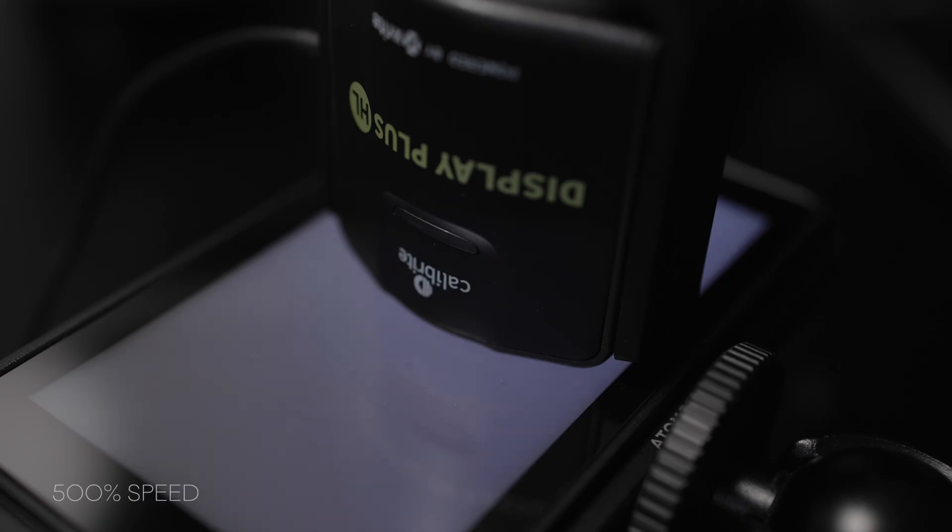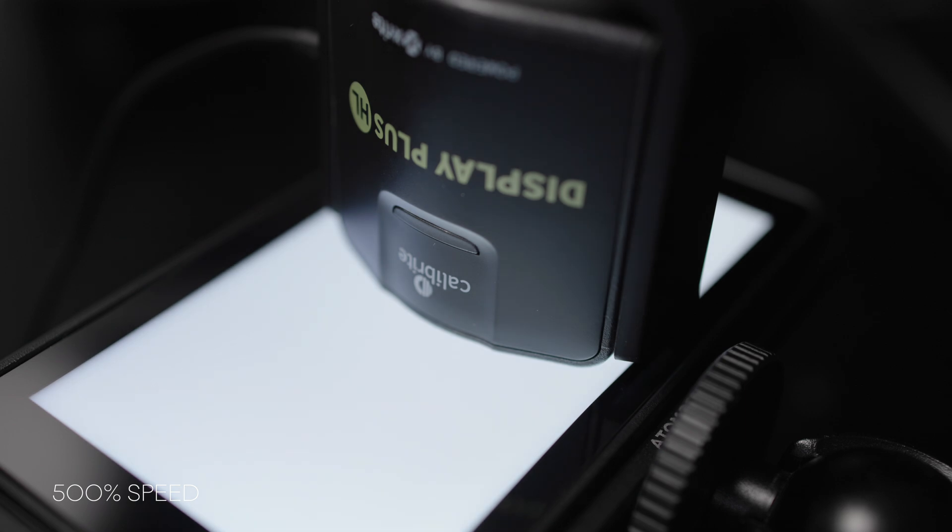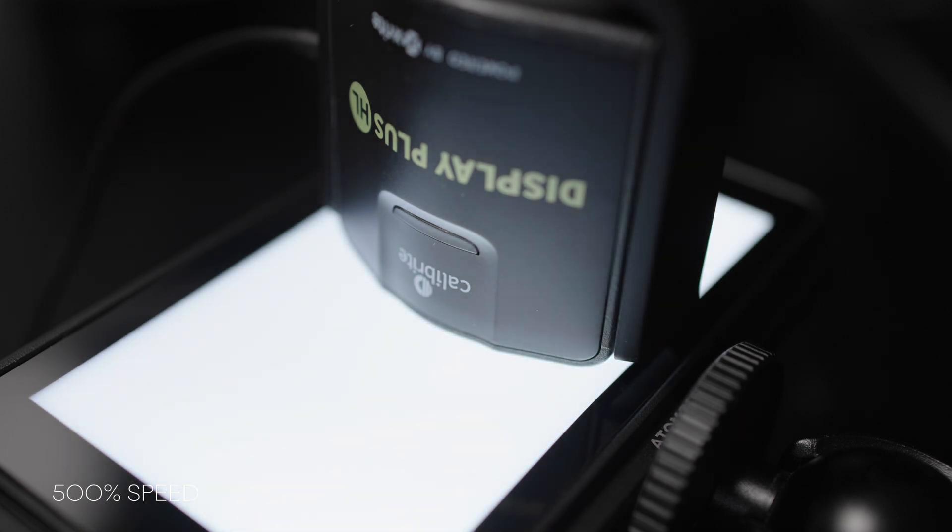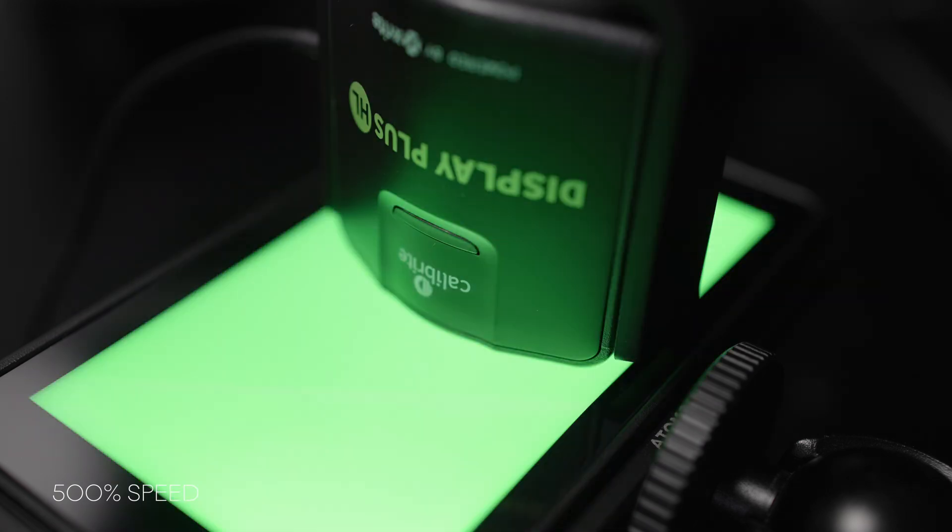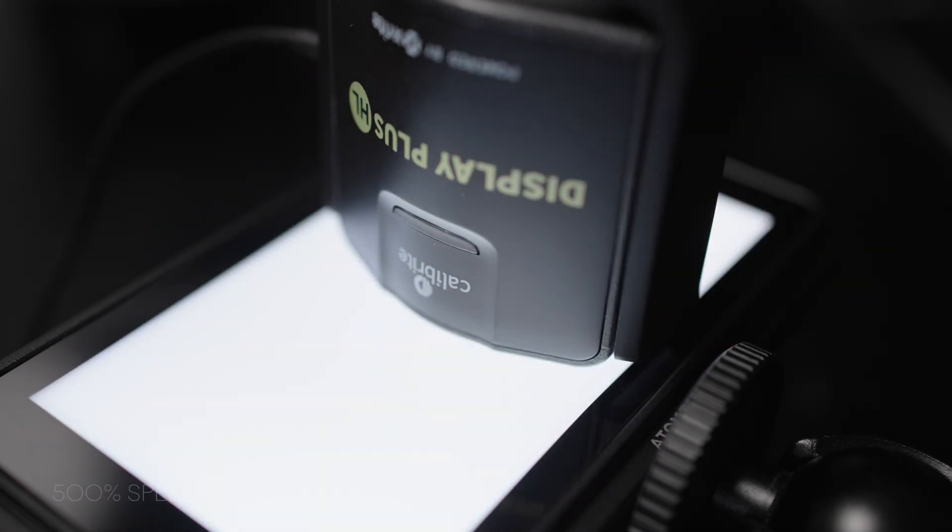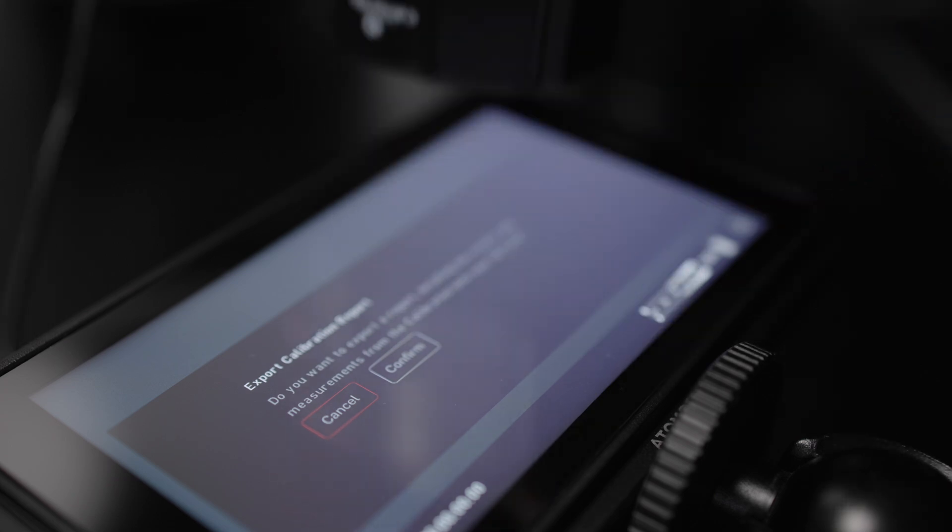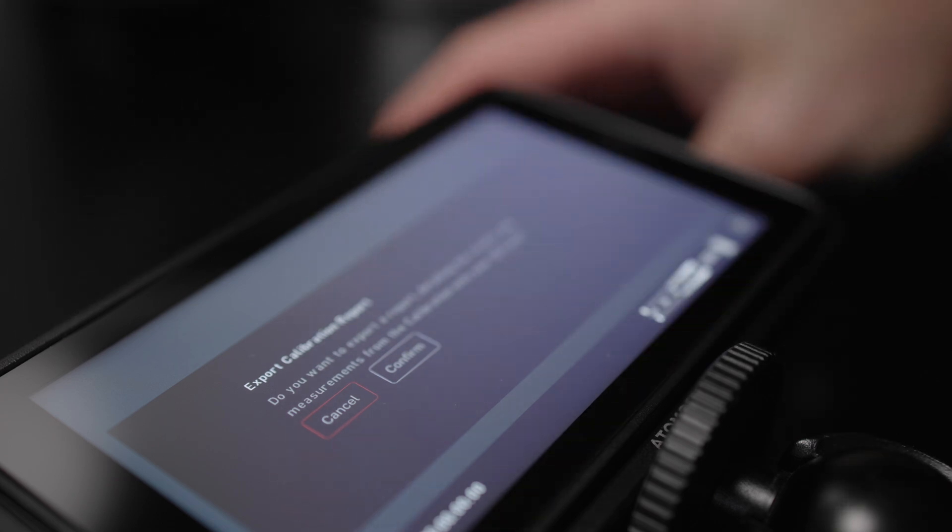It'll then run through a very gentle tonal scale and the probe will read those and it will figure out any gamma corrections that need to take place, and once it has all that information it will generate a calibration LUT, it will write that back into the hardware of the device so that next time it's turned on it is calibrated and ready to eyeball and trust which is the important thing about this process.